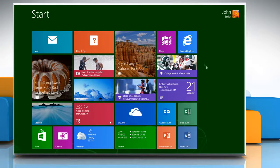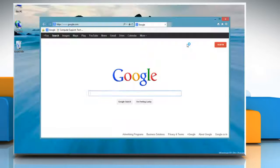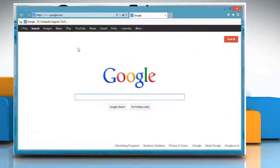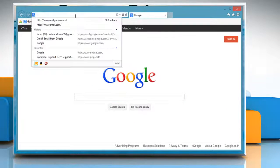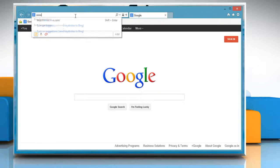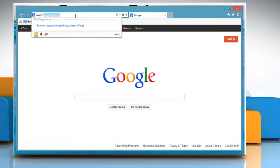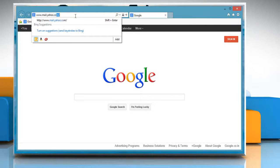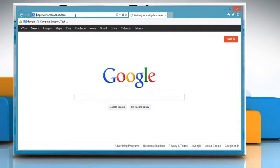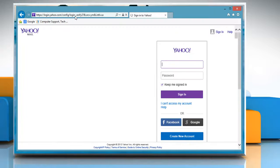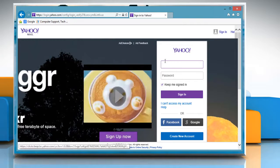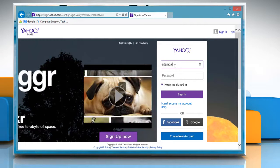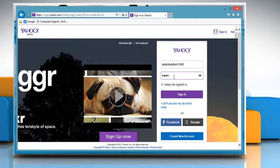On the start screen, click on any browser tile to open it. Type www.mail.yahoo.com in the address bar and press Enter. Enter your email address and password to sign in.